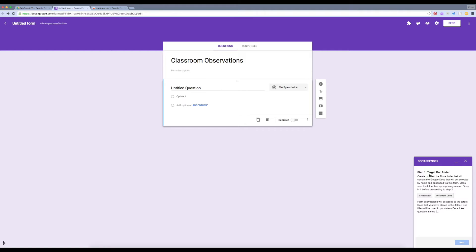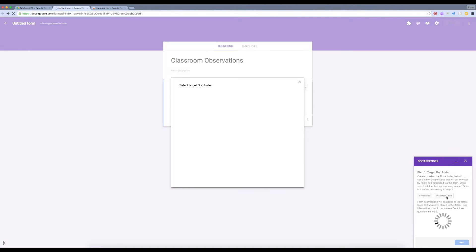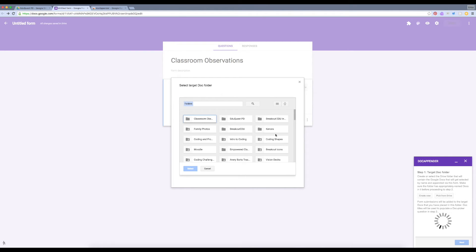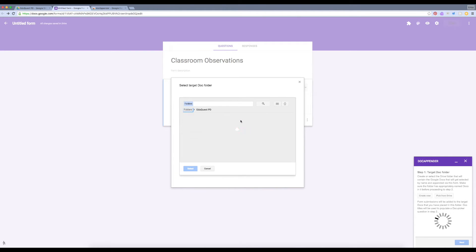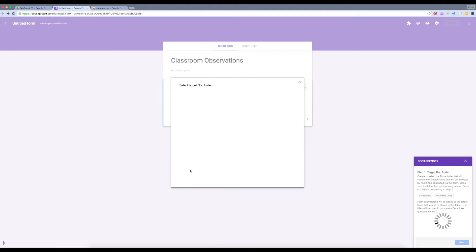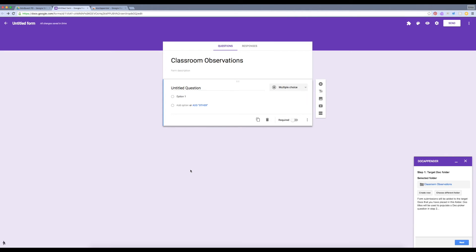Step one is to choose the target folder. Since I've already created that folder, I'm going to pick from my drive. Then hit Next.